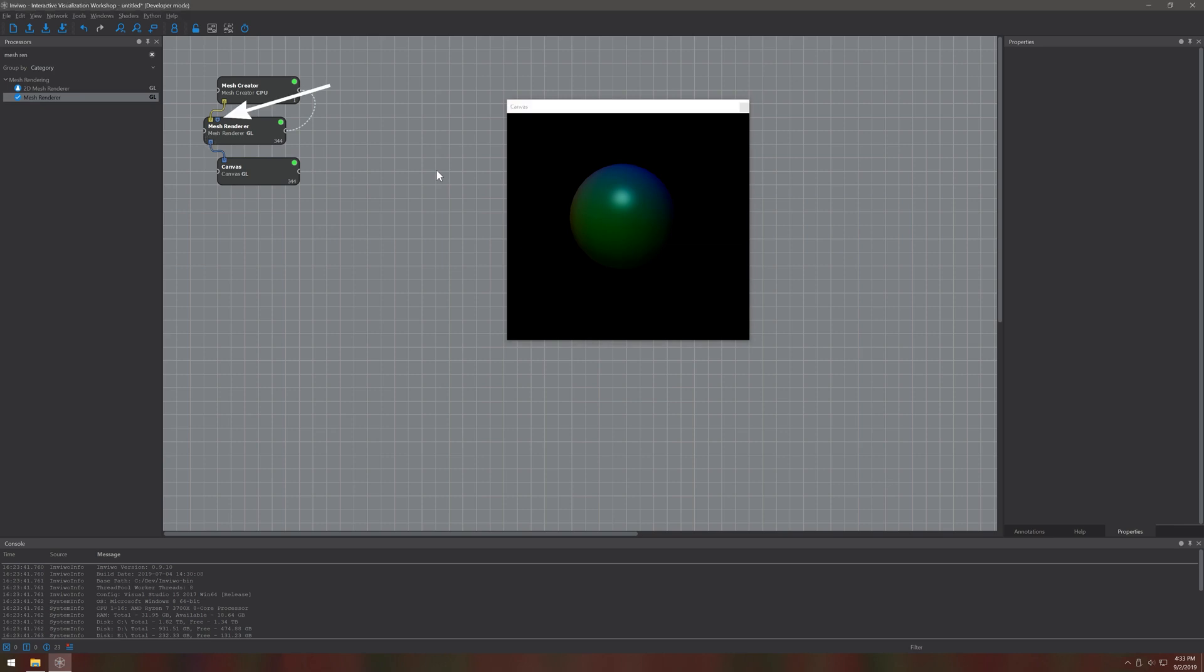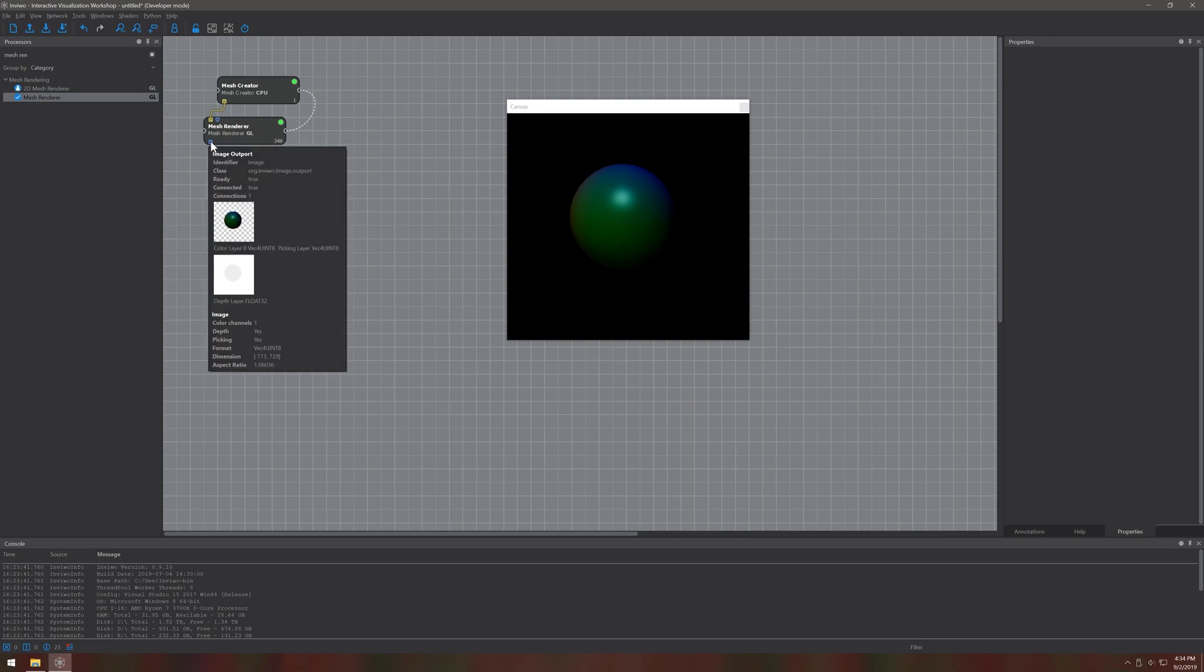Some imports are also marked optional with a small dot. You can inspect most ports in a network by just hovering over them. This will give you a quick preview and some information about the data type. Here we can see the rendered image and additionally the depth layer.